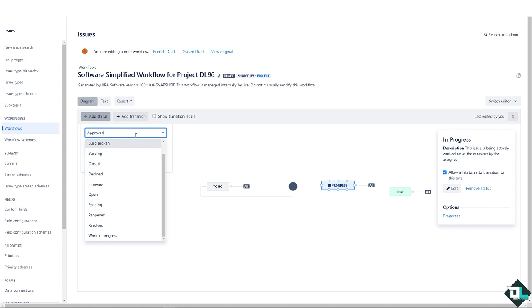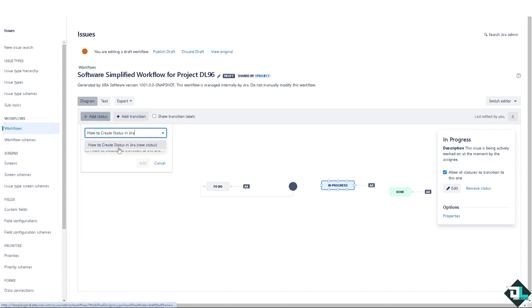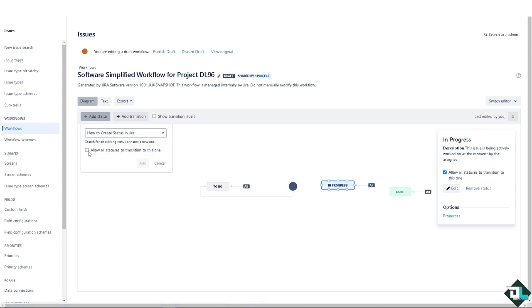I leave that to your discretion, but in my case I'm going to put in something like 'how to create a status in Jira'. After that, you see there's going to be a checkbox.